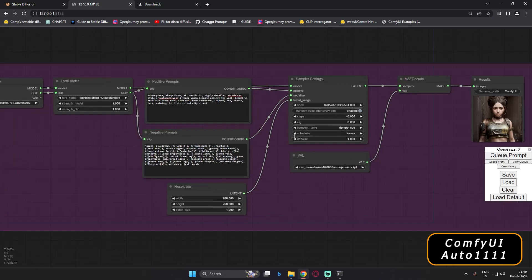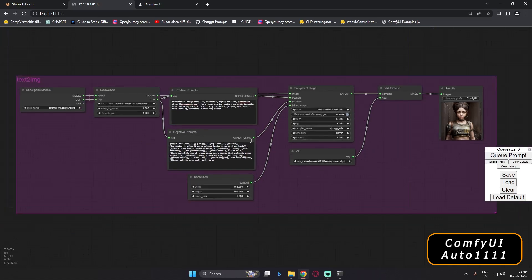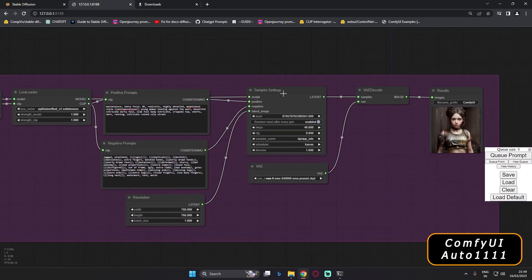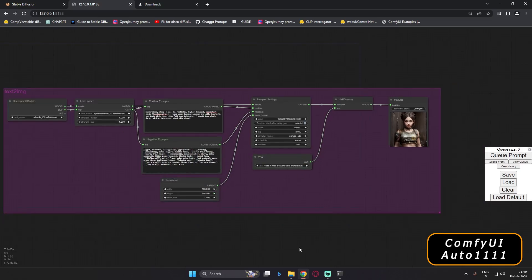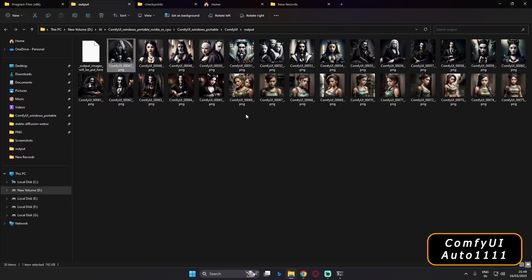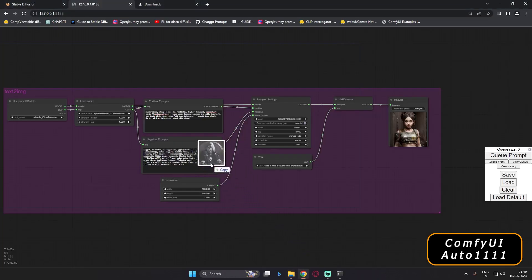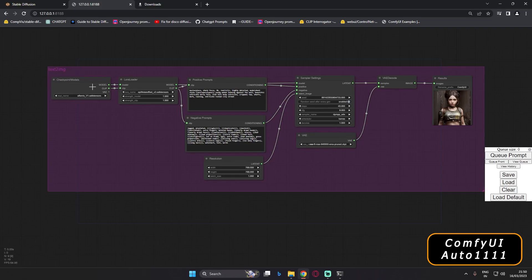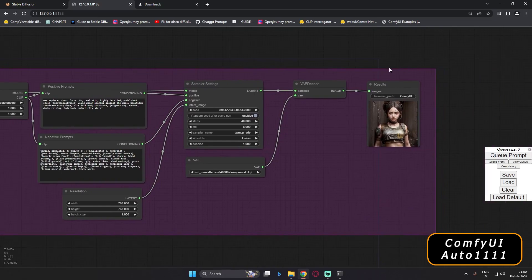Thanks to Paolo for this tip — if you want to reload a UI in ComfyUI, you can simply drag an output image onto the ComfyUI canvas and it will load that workflow. As you can see, dragging this image loads a different UI — one without LoRA — it's very simple. You don't need to recreate a workflow from scratch.